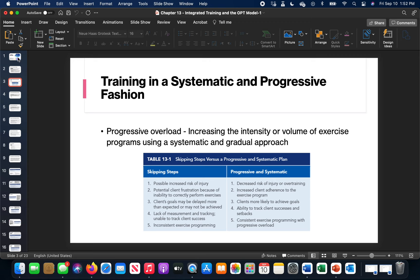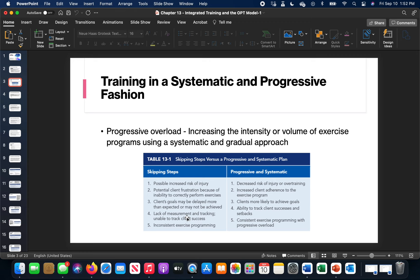Everybody's progressive overload is going to be different, and that's going to make a huge difference when it comes to creating individualized exercise plans. Skipping steps versus being progressive and systematic leads to increased risk of injury, client frustration, not meeting goals or delaying those goals, and lack of measurement and tracking. The worst thing I have seen is that you have to be able to document and track from where they started and move them through a specific training program. Without being able to do that, you don't know which direction to go in. You can't just make up a workout on the fly.